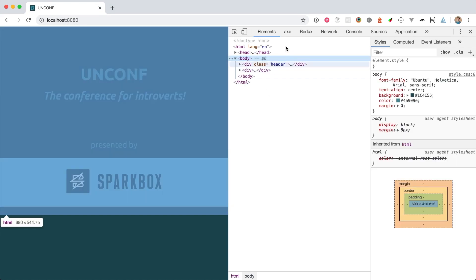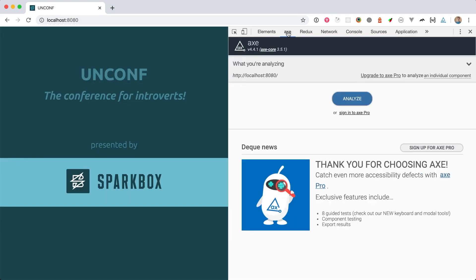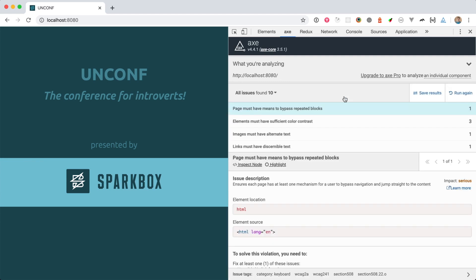Right here. So, in this tab, we can see the page we're analyzing, and when I click on the Analyze button, it'll give me a report of all of the accessibility issues that Axe found on the page.